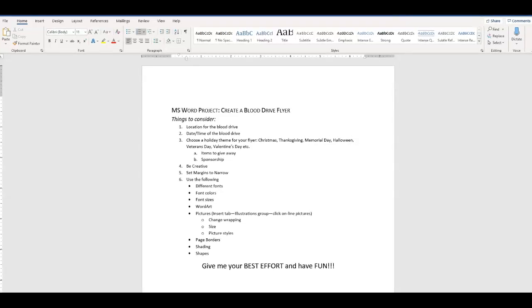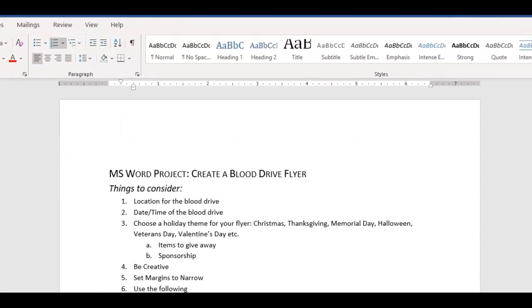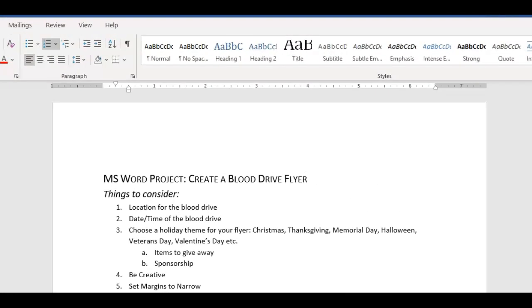Let's talk about this week's assignment. You're going to be creative — you're going to create a blood drive flyer. I'll show you some samples when I'm done talking about this. It's a fictitious flyer, so I hope you bring some creative energy to it.